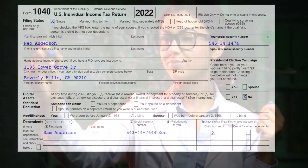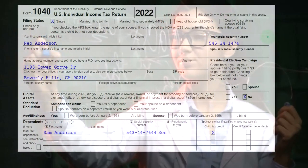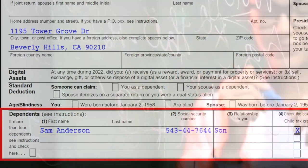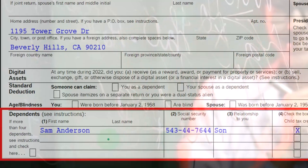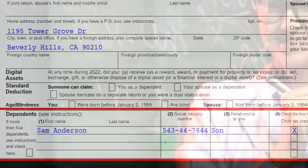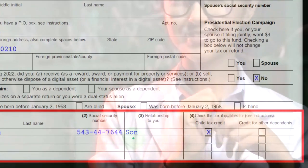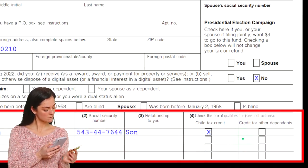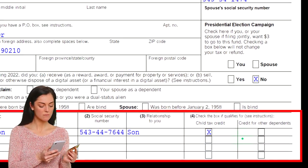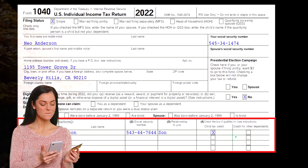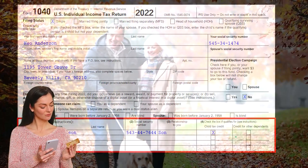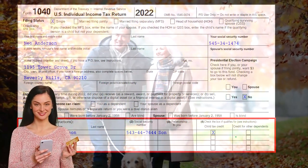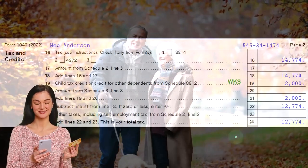This is Form 1040. The dependents will be listed down here — this is where we're going to be listing the dependents. We've got the name of the dependent, social security number, the relation, if they're a qualifying child, if they qualify for the credit for other dependents, and then you've got the checkboxes. Those credits will then be reflected on the second page of Form 1040.